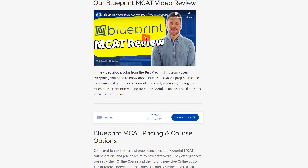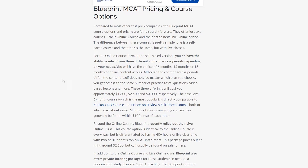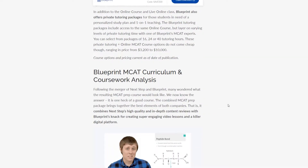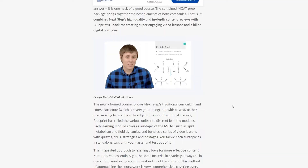We've tested and evaluated all their different prep materials like video lessons, practice tests, their online dashboard, and everything else. So I think if you keep an open mind, this video should be everything you need to help you make an informed purchase decision. So if you're ready, let's get to it!